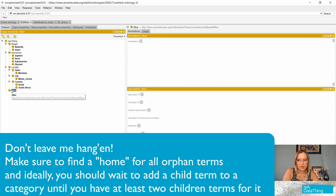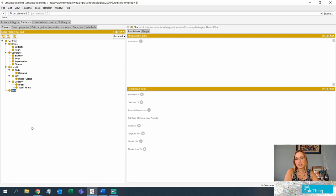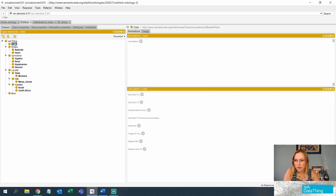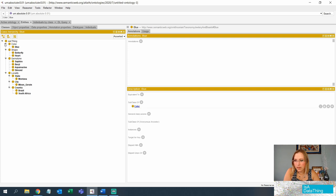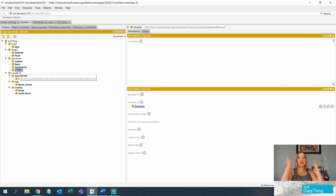You can see blue is just hanging out on its own — that's not good. This is called an orphan term, kind of floating by itself. You want to make sure you give it a home. So I'm going to make 'color' as a category and place blue under it. Now remember aquamarine is also a color, and so is sapphire — and diamonds are shapes. What do we do? We do not make another duplicate term — that would be bad.